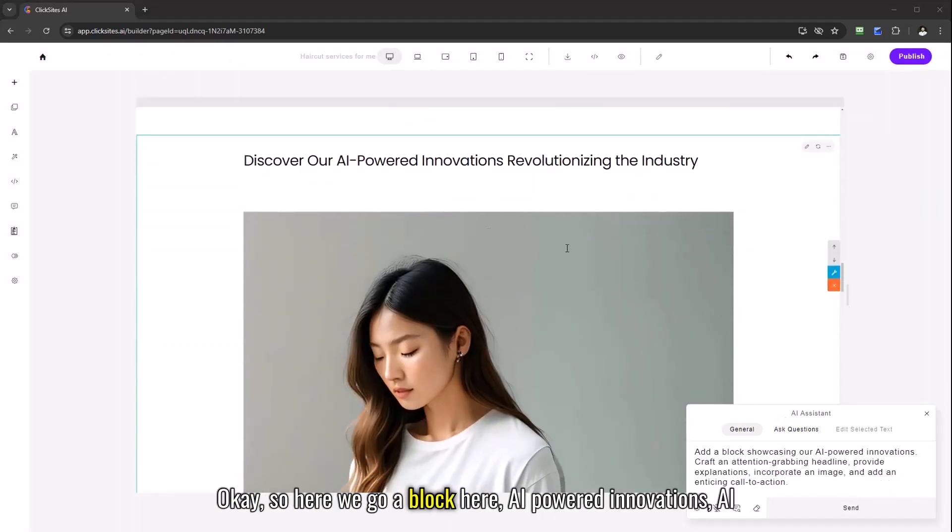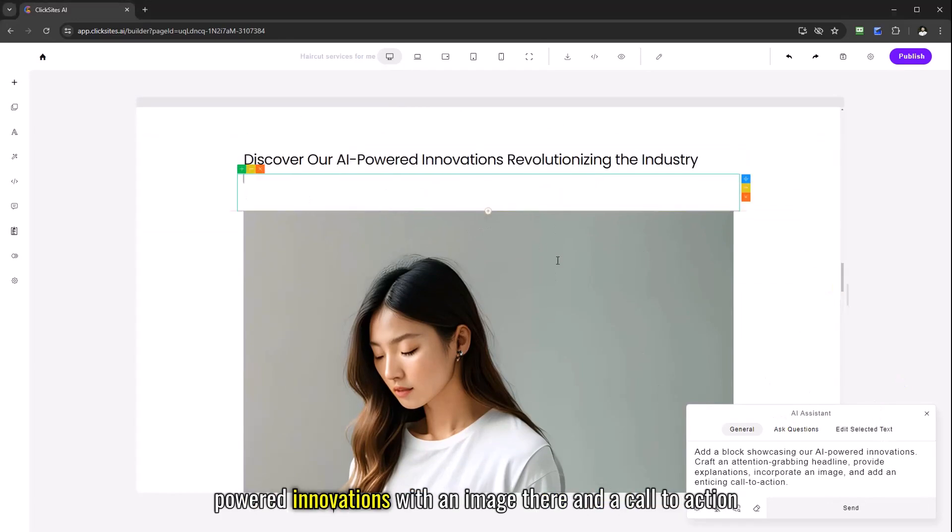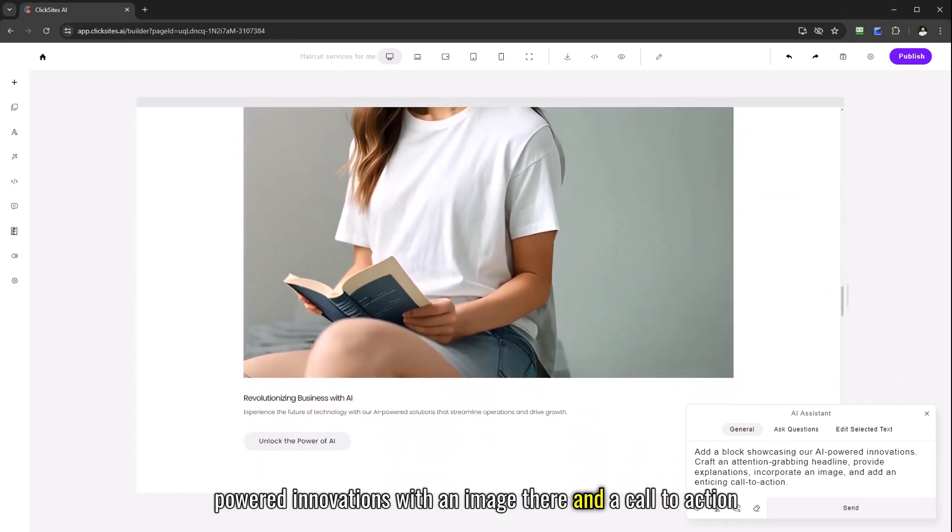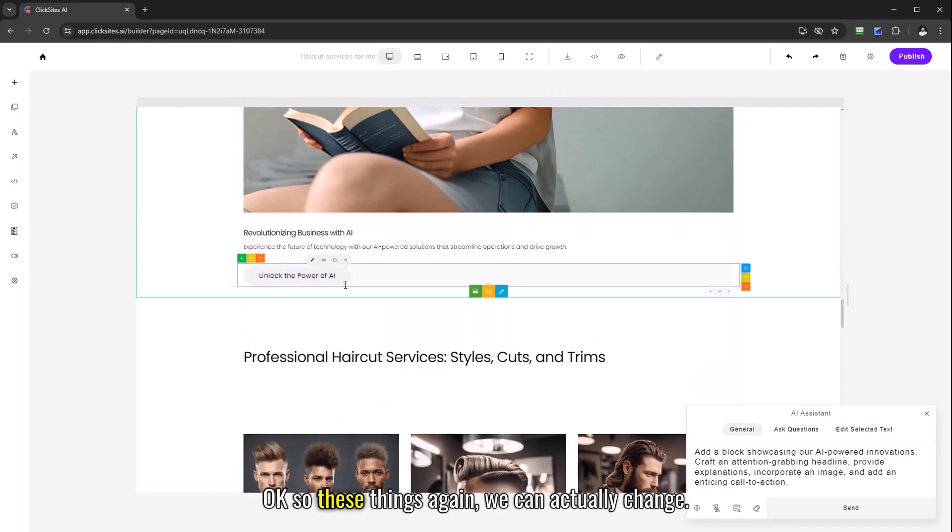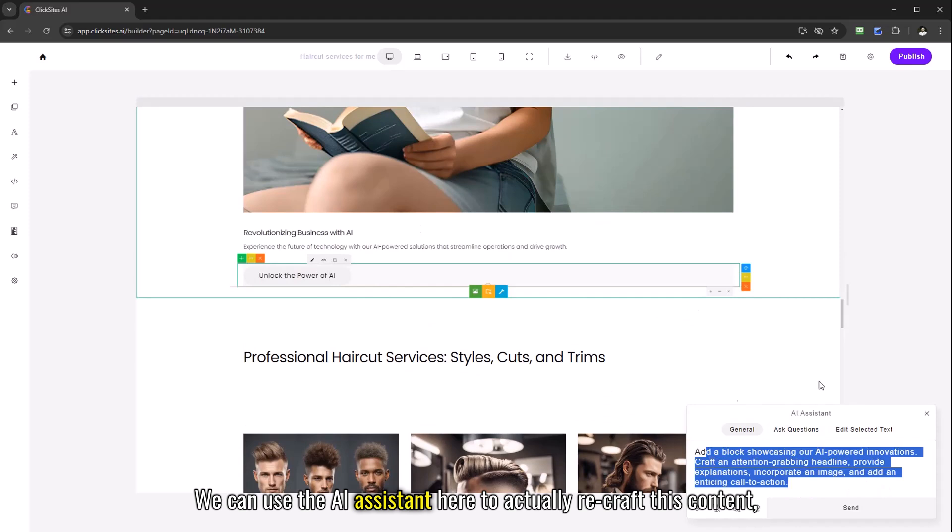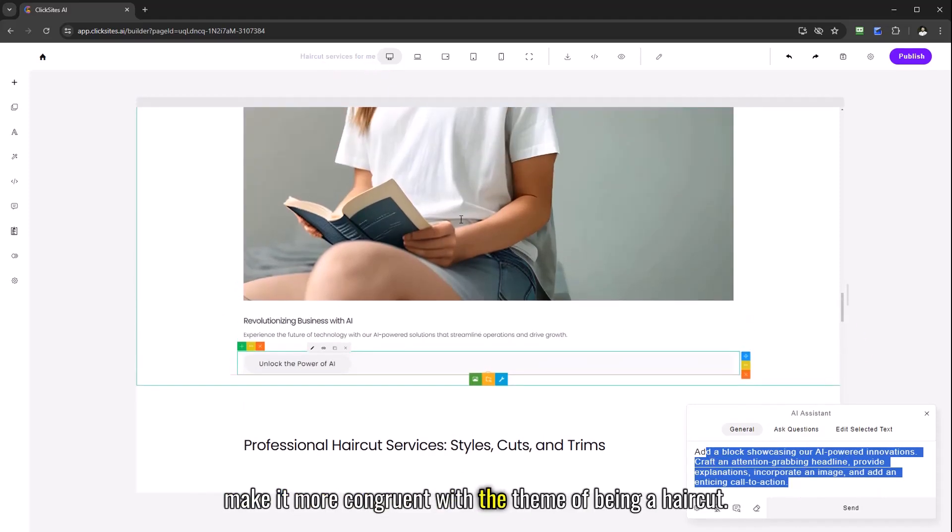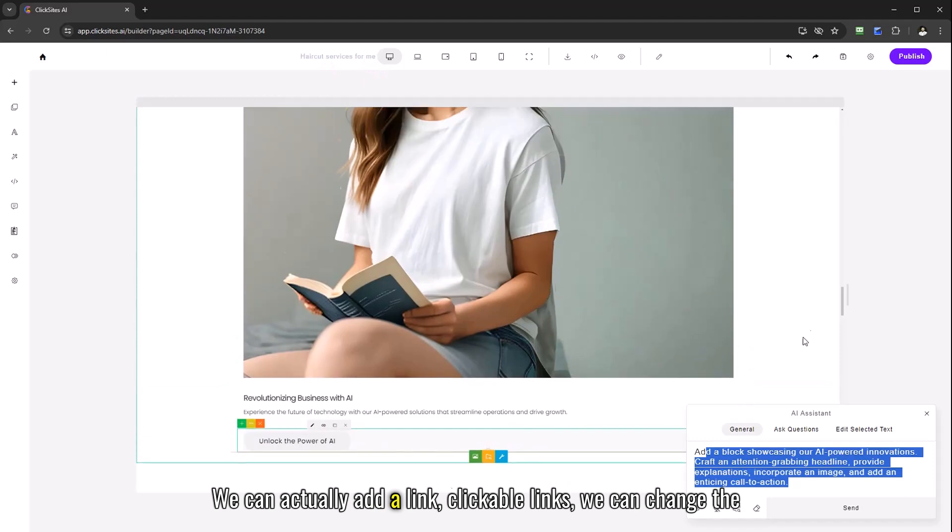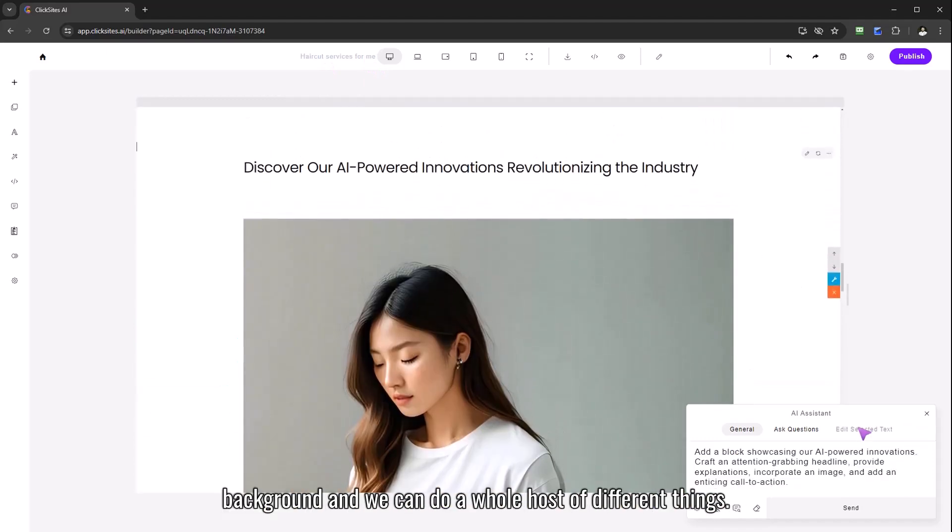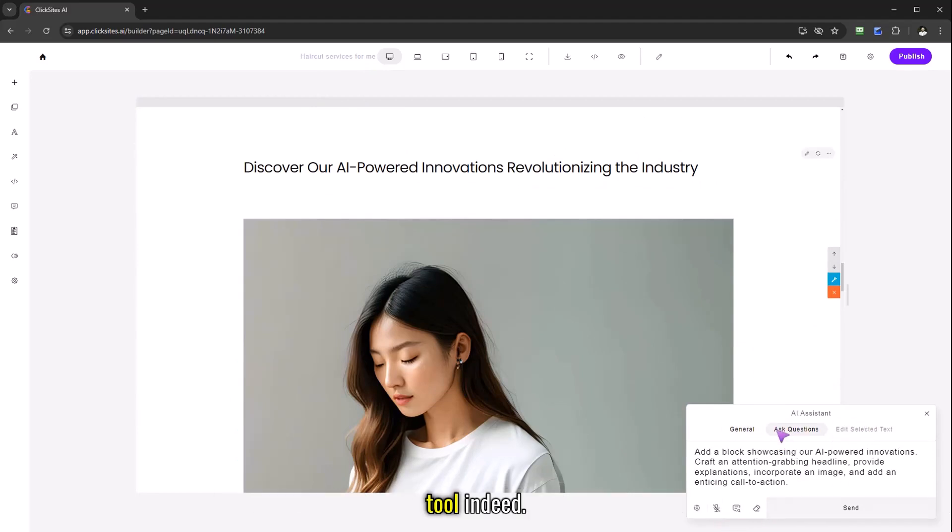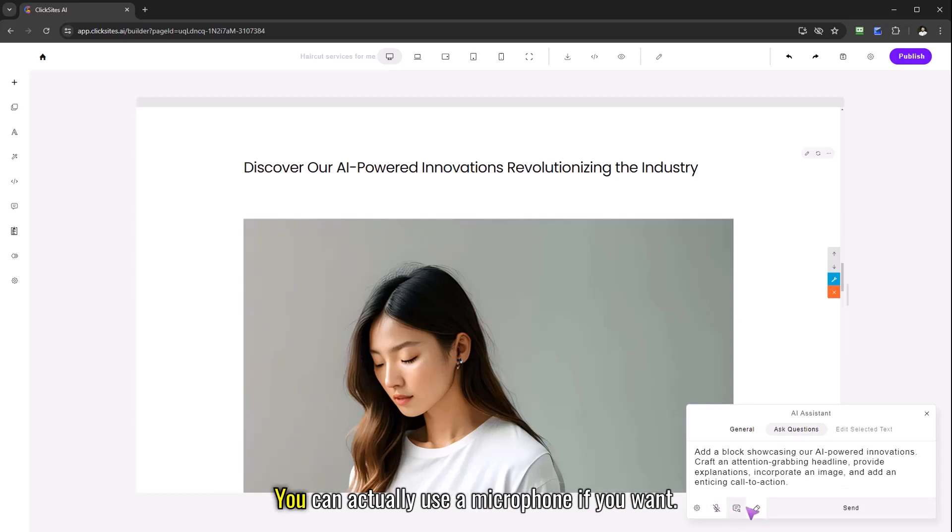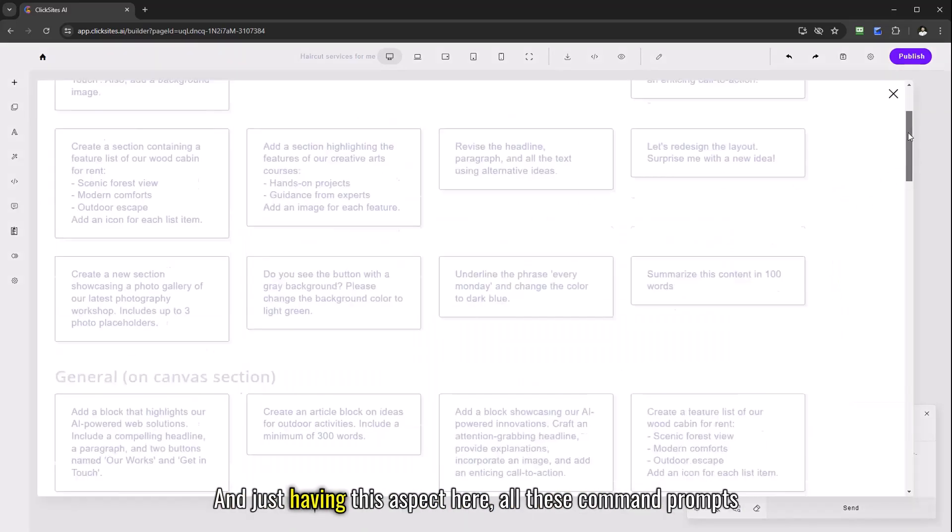So add a block showcasing our AI powered innovations, craft an attention grabbing headline. There we go, a block here, AI powered innovations with an image there and a call to action here at the bottom. These things again we can actually change, we can use the AI assistant here to actually recraft this content, make it more congruent with the theme of being a haircut. We can add a link, clickable links, we can change the background and we can do a whole host of different things.